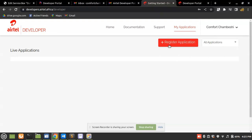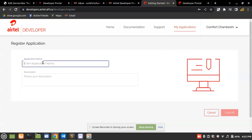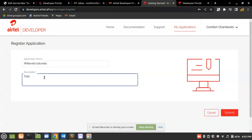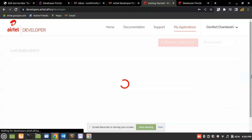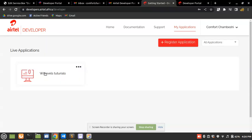We're going to click on 'Register Application'. With the Airtel developer portal, they separate each and every integration. So let's say this app is called 'With Levels Tutorials' — I'll name it that, add a description 'tutorial series', and submit. It has been submitted successfully.